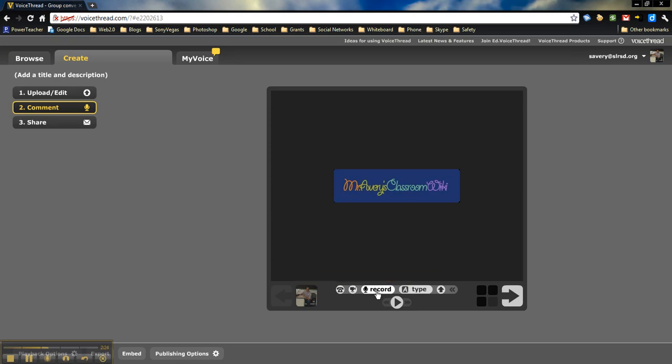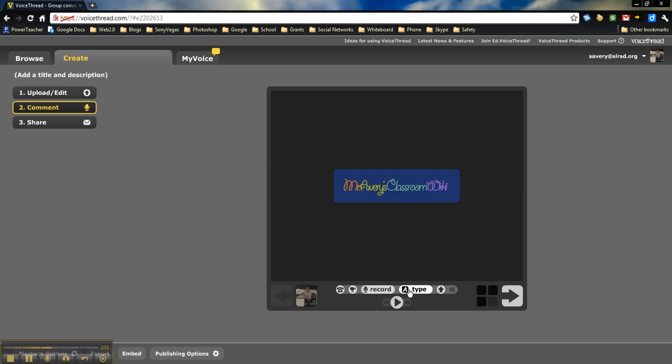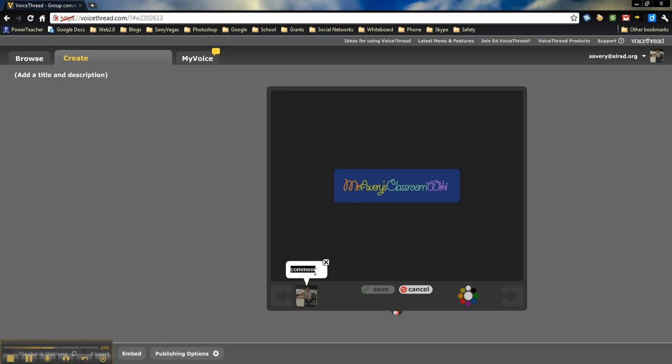You can record voice, or you can simply type a comment in. I highly recommend that you play around with each of those, but for now let's just go with type since I'm already recording. To type a comment in, you simply click on the type button.